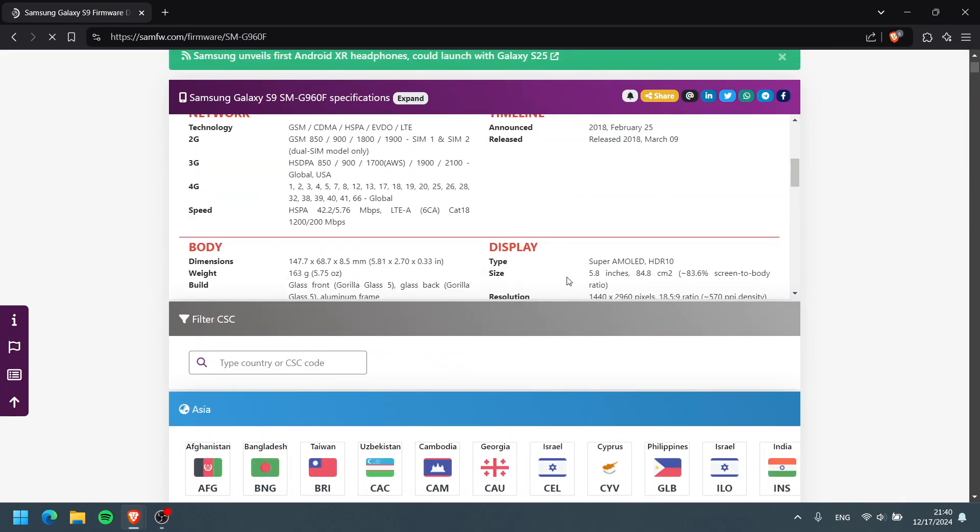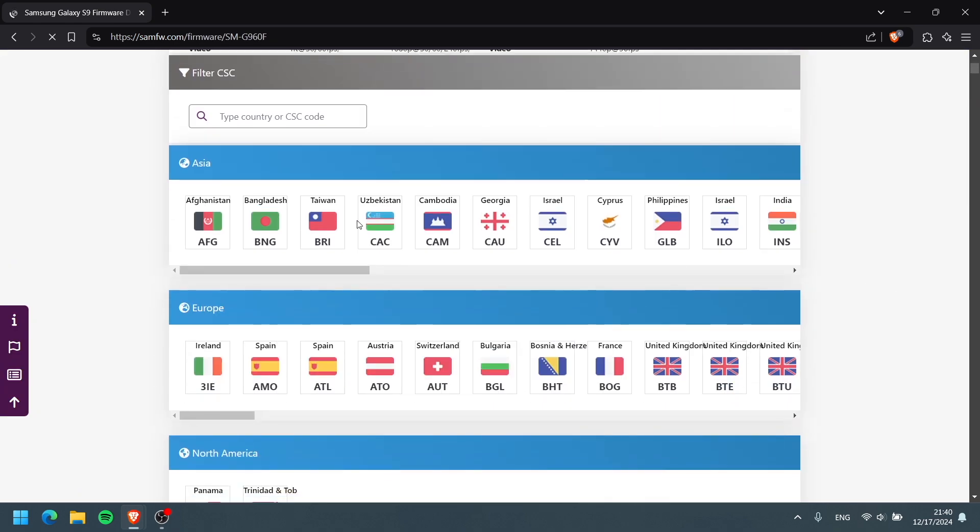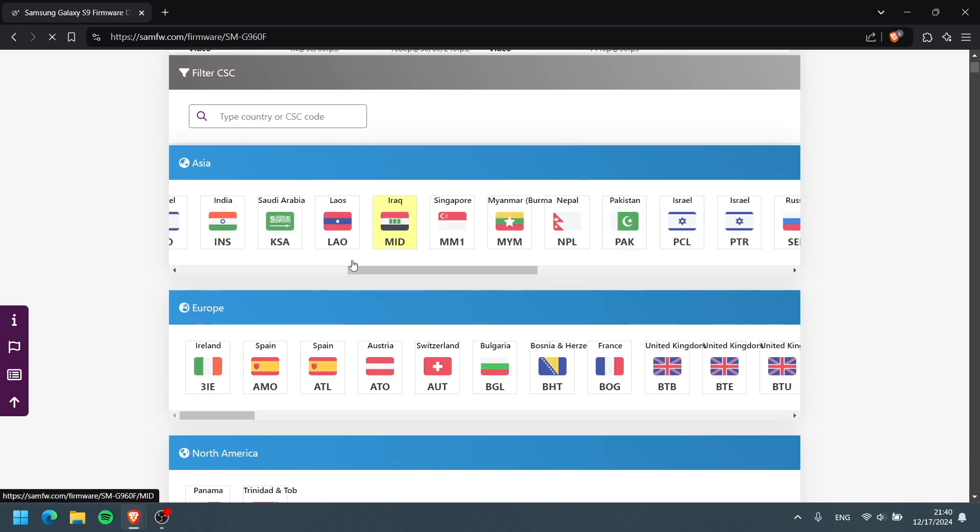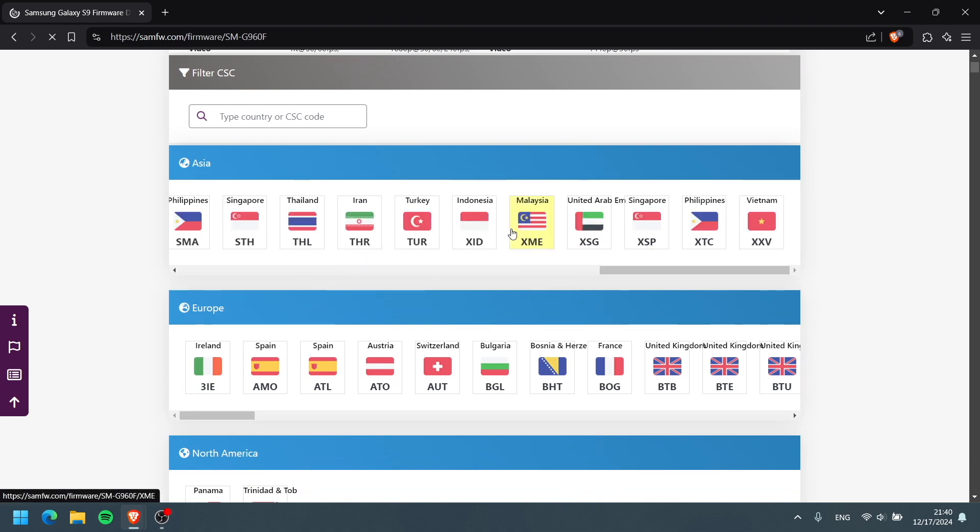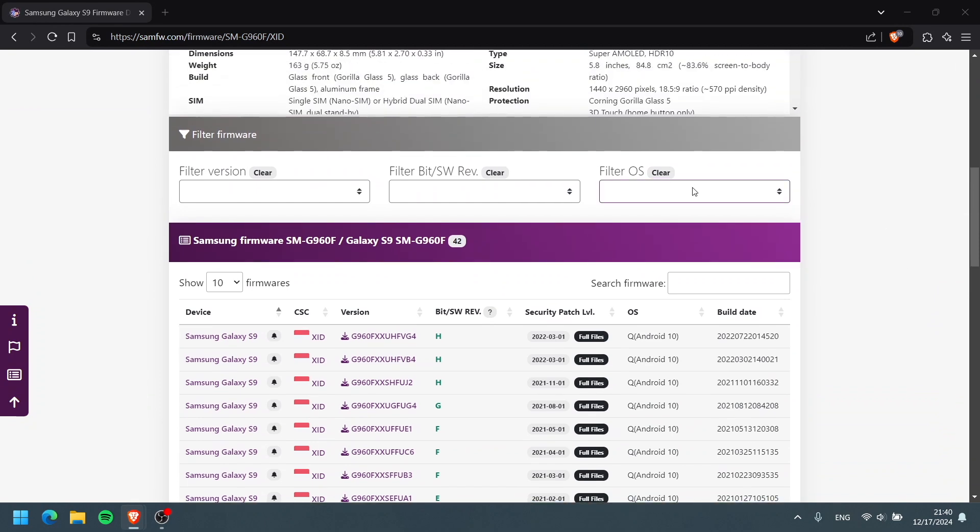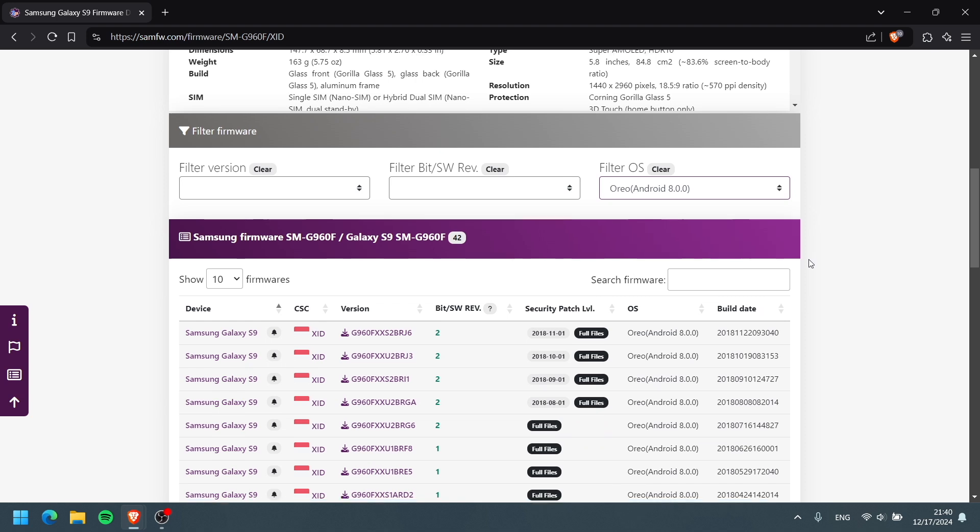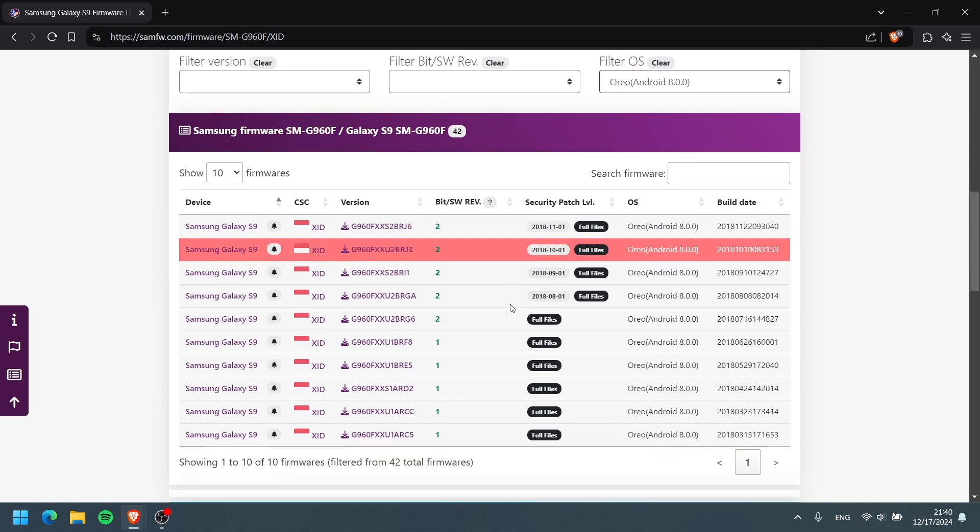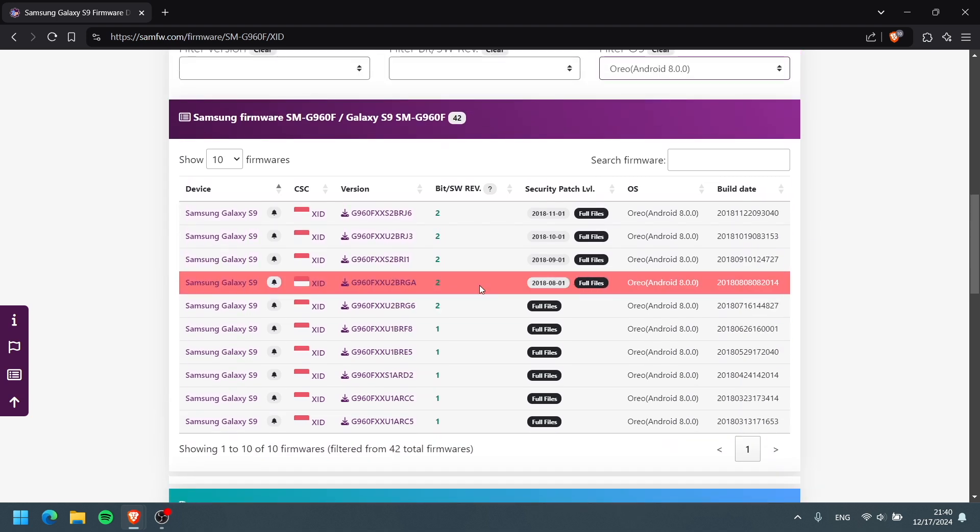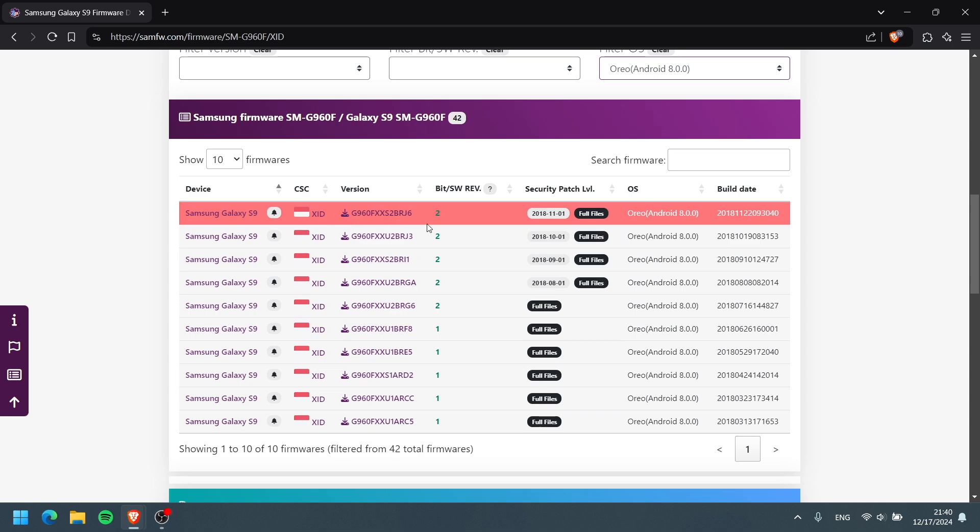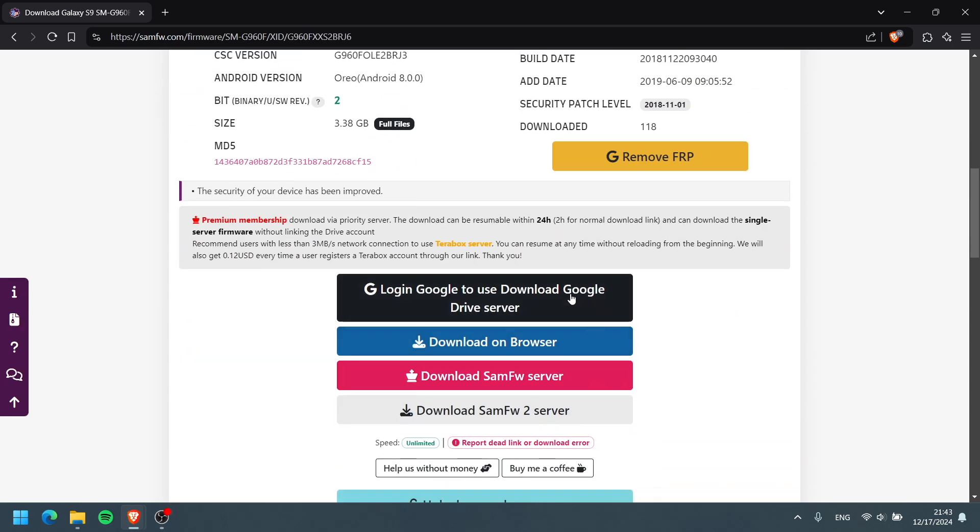So G960F, and let's scroll down here until we find our CSC code. Find which one is your region. Mine is Indonesia. Click this one and we're going to go here, filter OS and go to this one the oldest one. Oreo Android 8.0. You can see here we got all the Android 8 files on my CSC region. What we're going to do here is download this one. You see there, Android 8. Go ahead and download it.